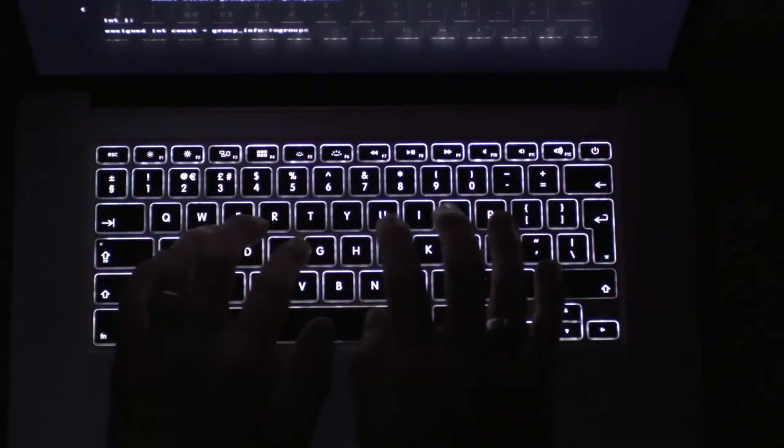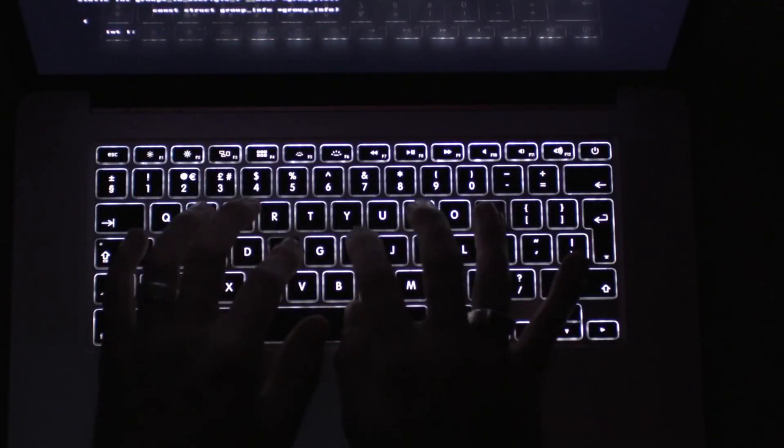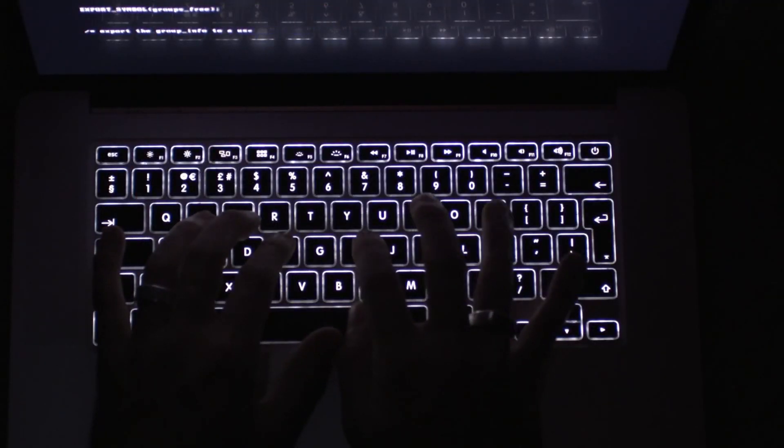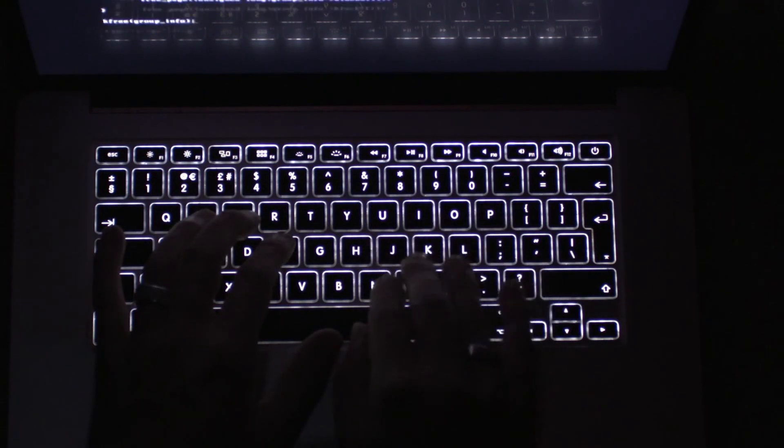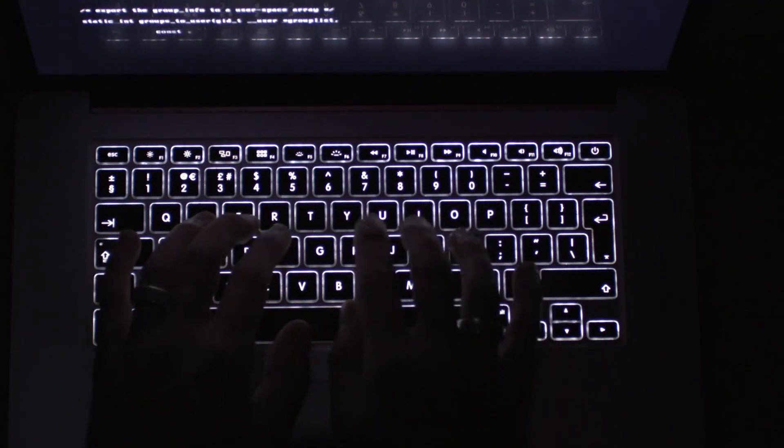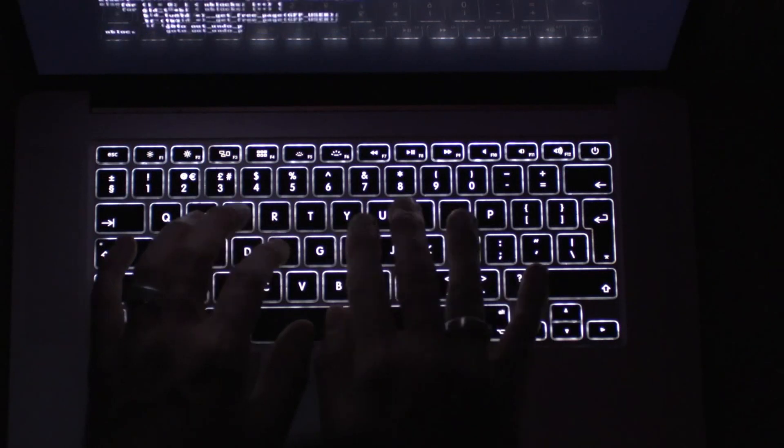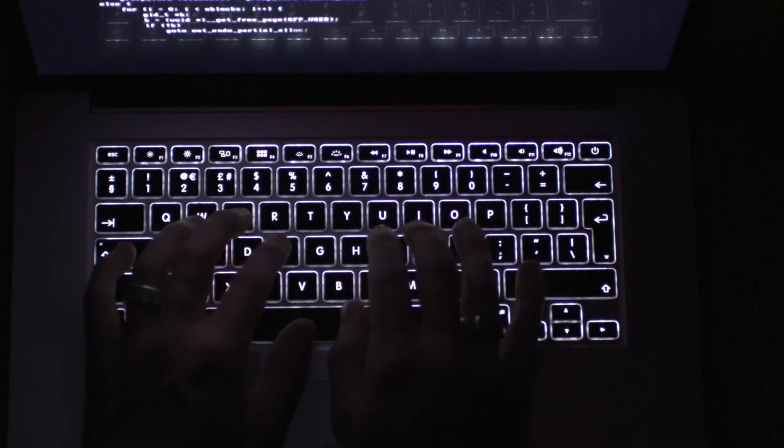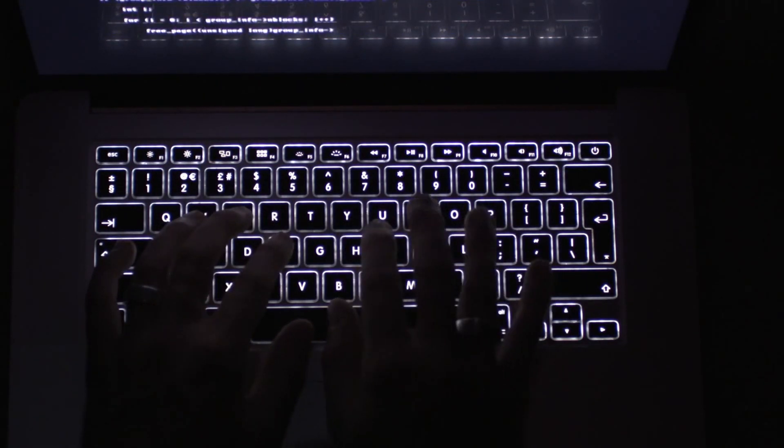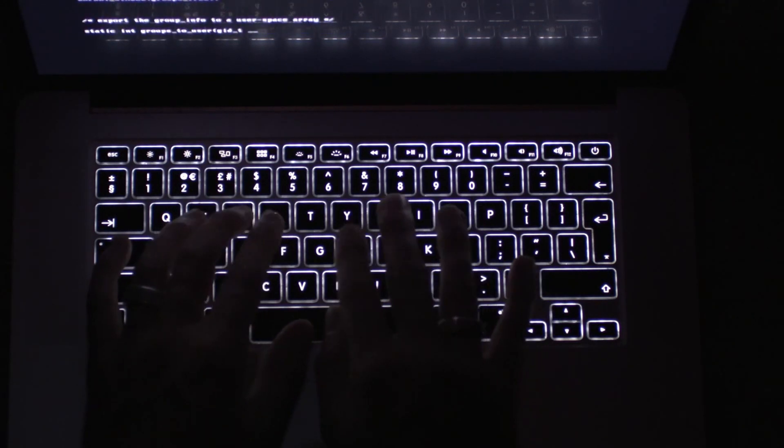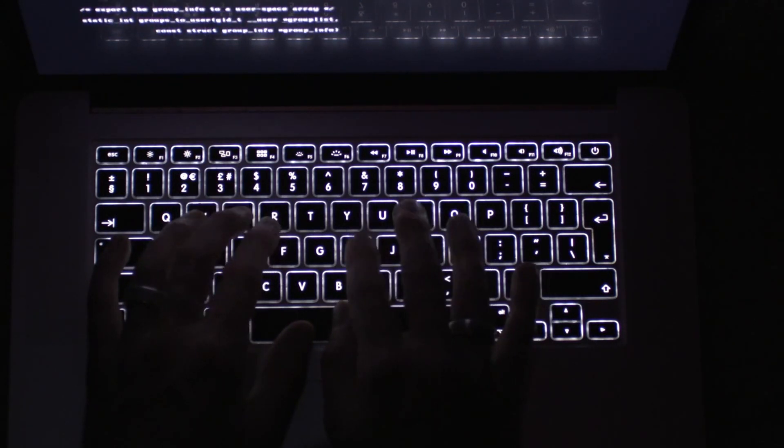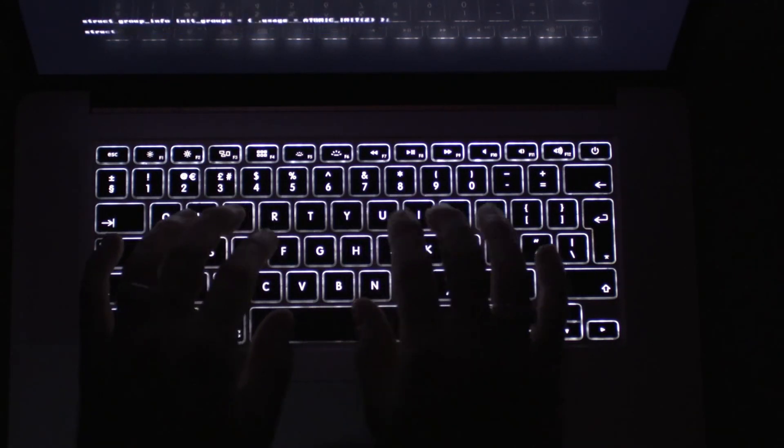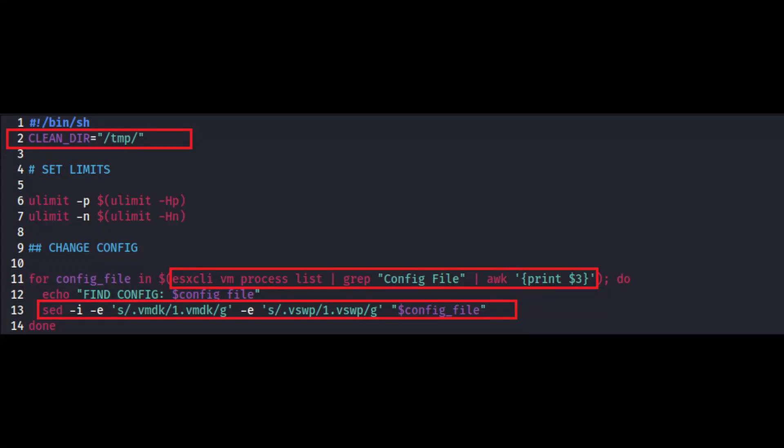It then replaces the files of the disk image and swap files in all configuration files with one.vmdk and one.vswp. This is done to make it difficult for victims to recover and reconfigure the virtual machines since identifying the disk images and the swap files will be nearly impossible. As you can see on the screen, the screenshot of the bash script shows the cleanup directory, the temp directory and the commands which have been executed to rename the disk files.